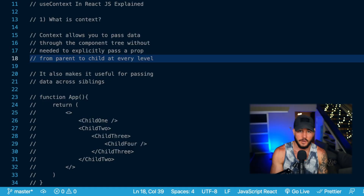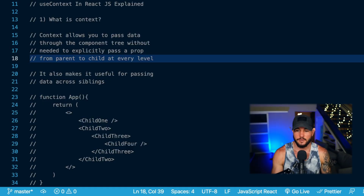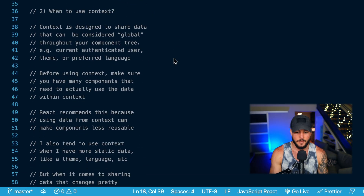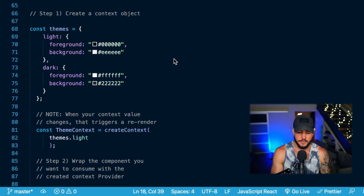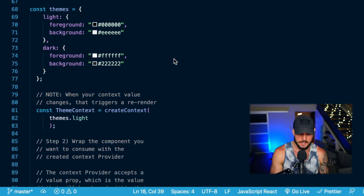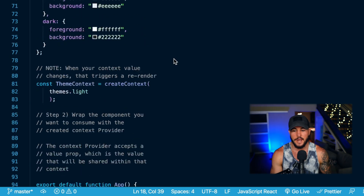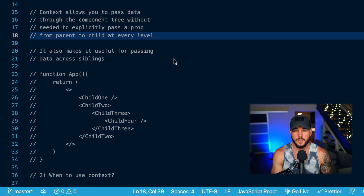In today's video, you're going to learn everything you need to know regarding context within React. We are first going to talk about what context is, then when to use context, and then we'll discuss the three different steps to creating context and consuming it within different components within React. We'll also cover the useContext hook as well.